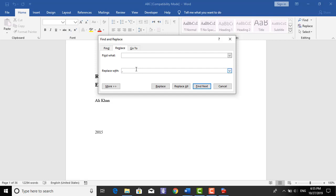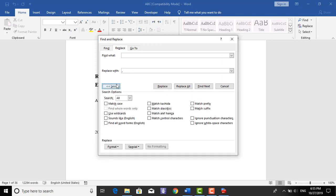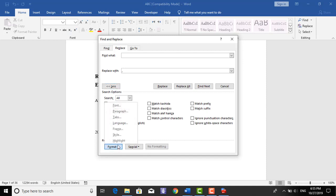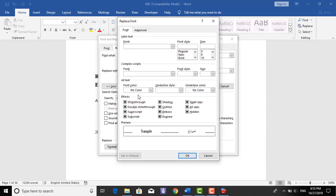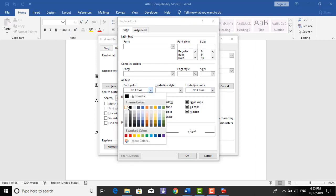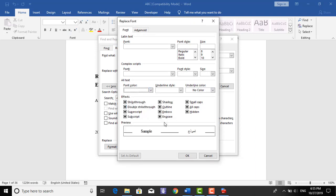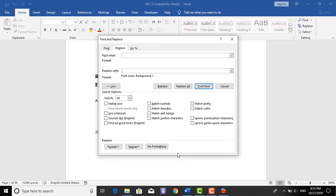Coming to more option and come to format, come to font, then select the color as white. Then OK and replace to all.